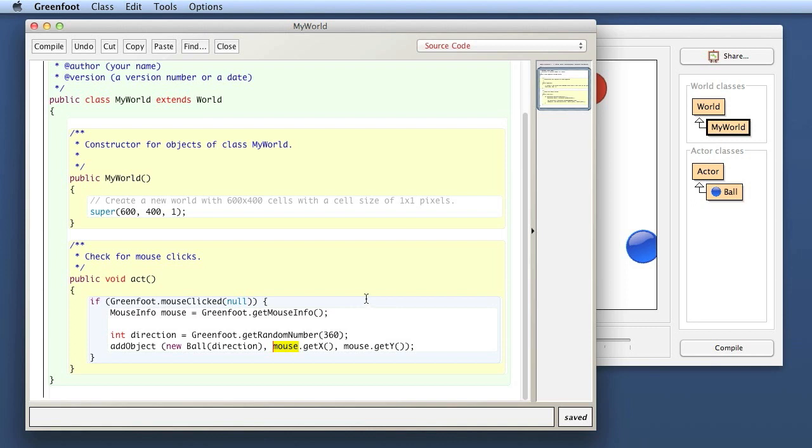The bit before the dot here is actually sometimes an object, and sometimes a class. And this difference, whether we have a class or an object before the dot, we have very much glossed over before and not talked about it at all. Syntactically, we can in Java recognize that often because in Java classes start with a capital letter, such as Greenfoot, and objects